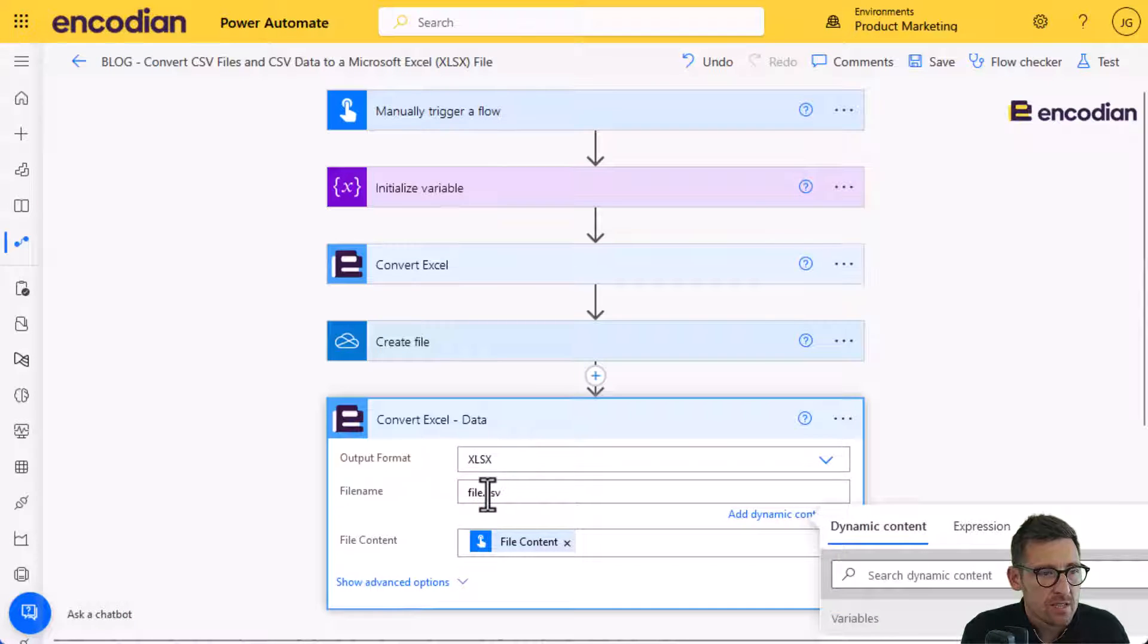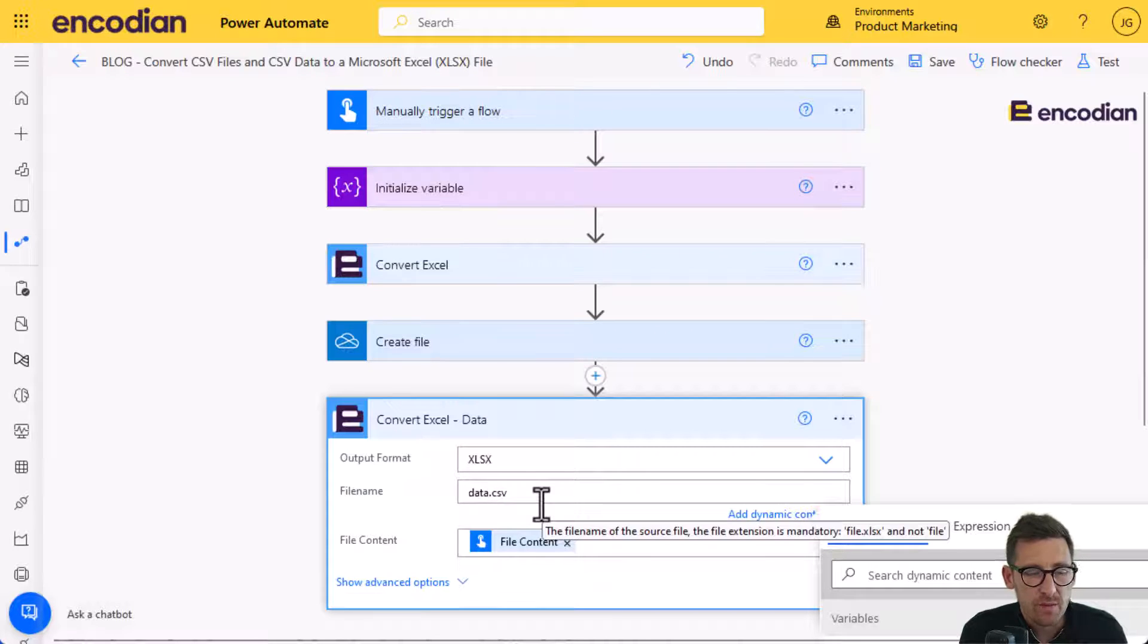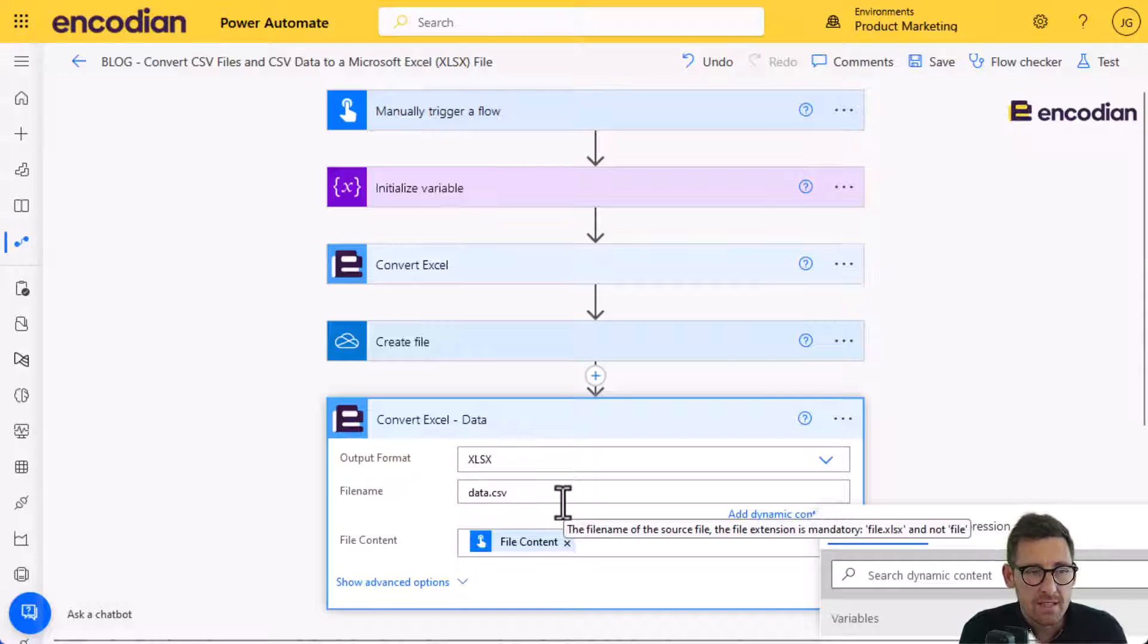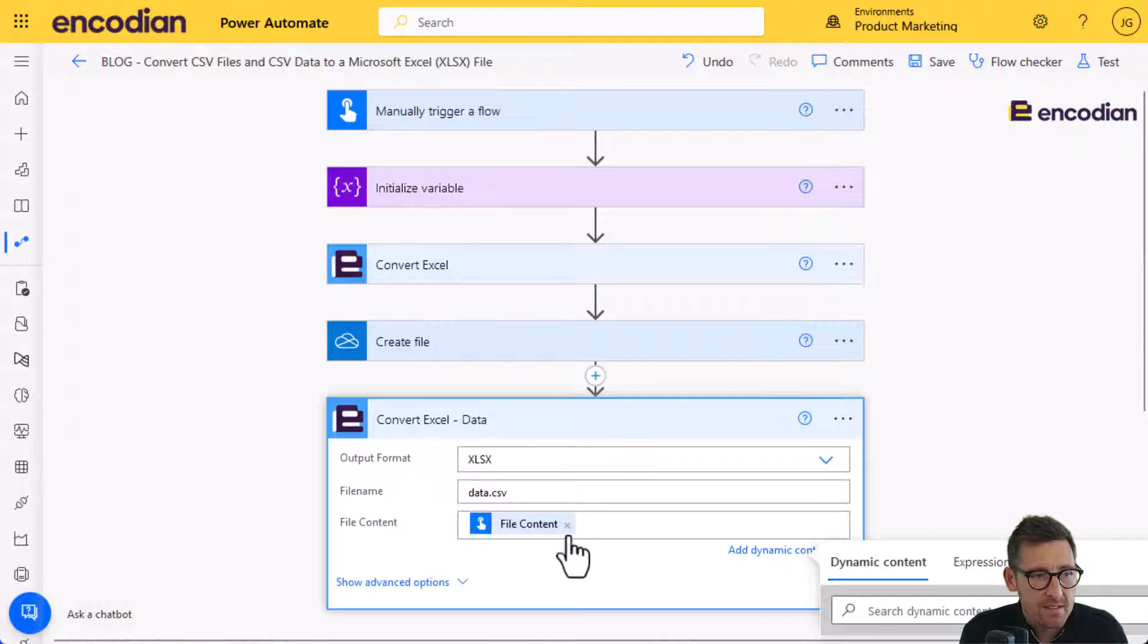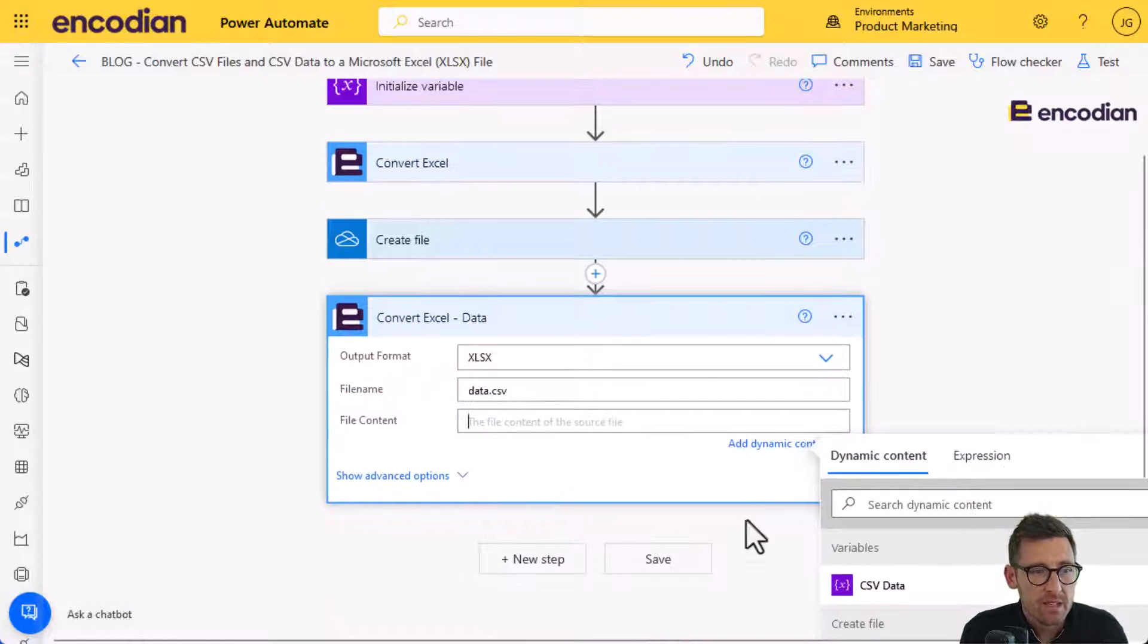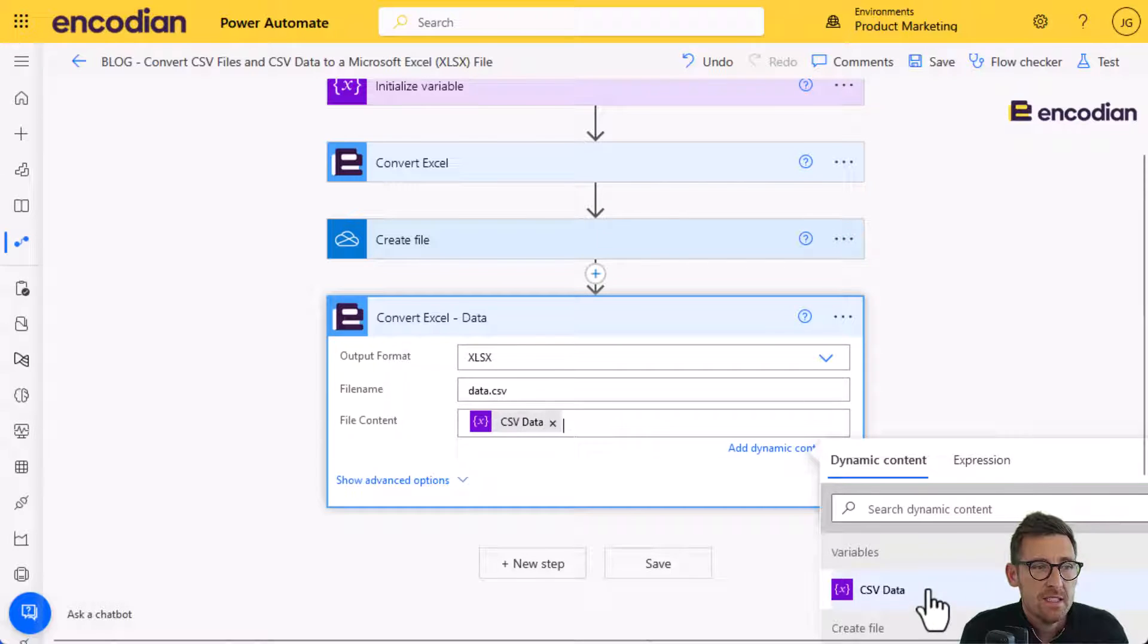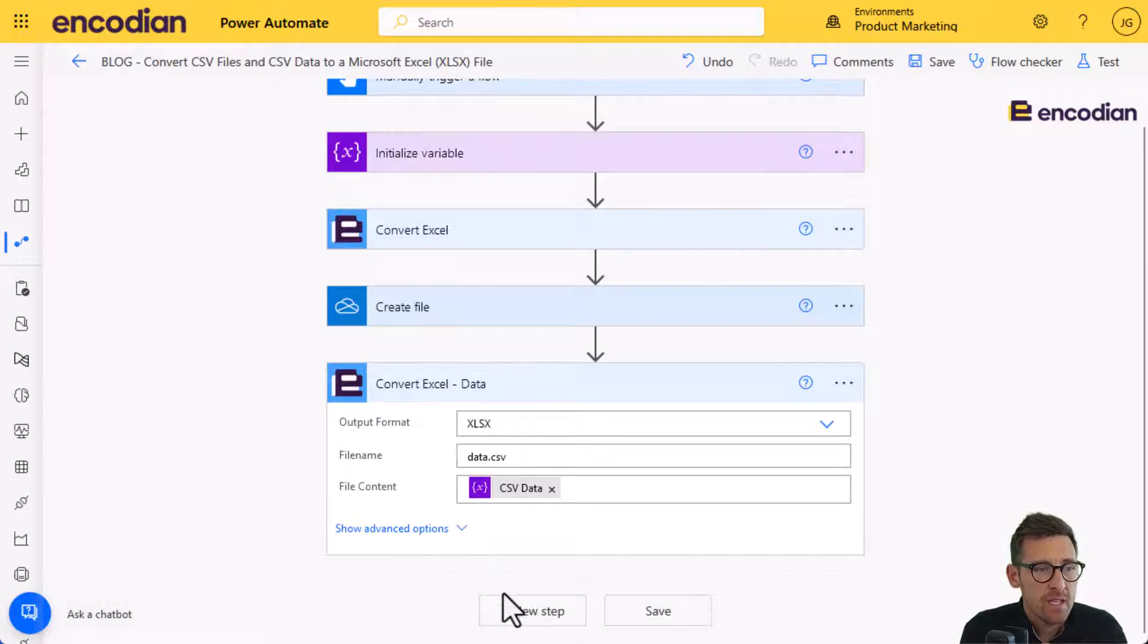I just put it as data CSV. So the file that comes out will be data.xlsx. We're not going to pass the file. So a base64 encoded file, we're going to pass the CSV data. So string data directly into file content.